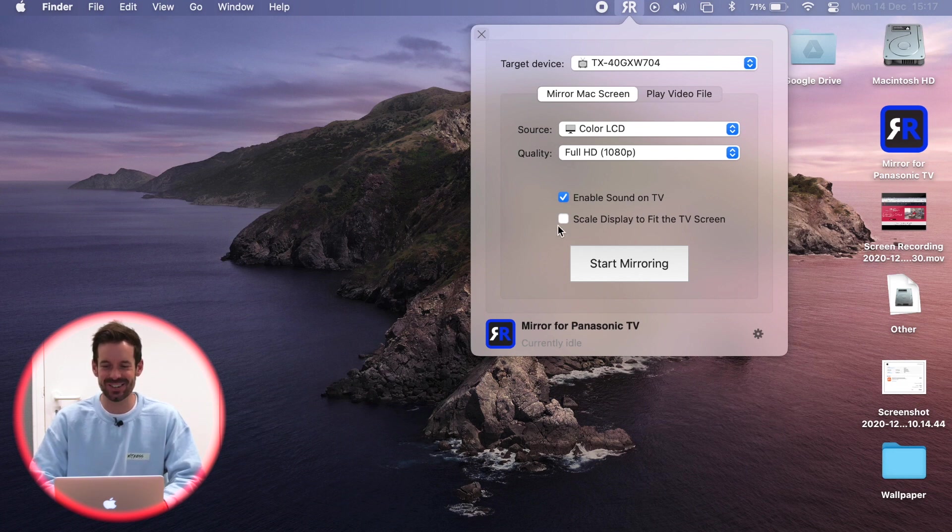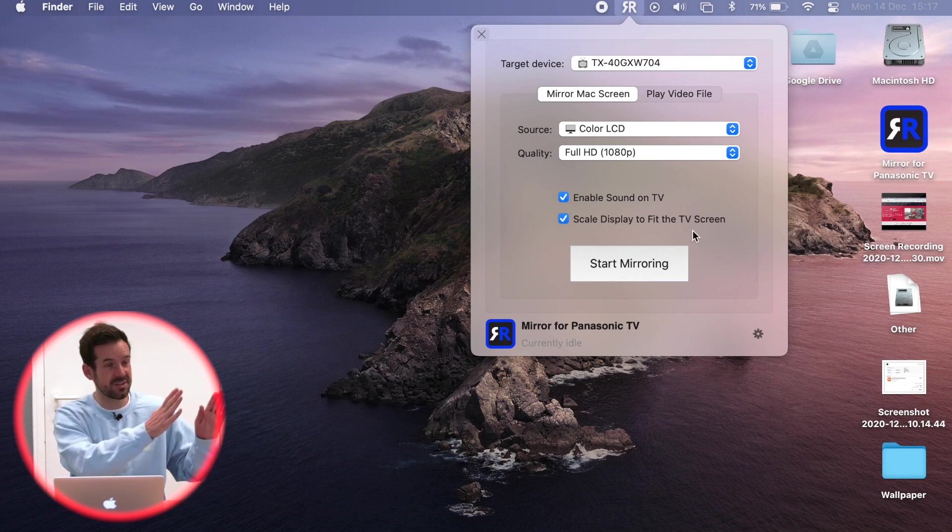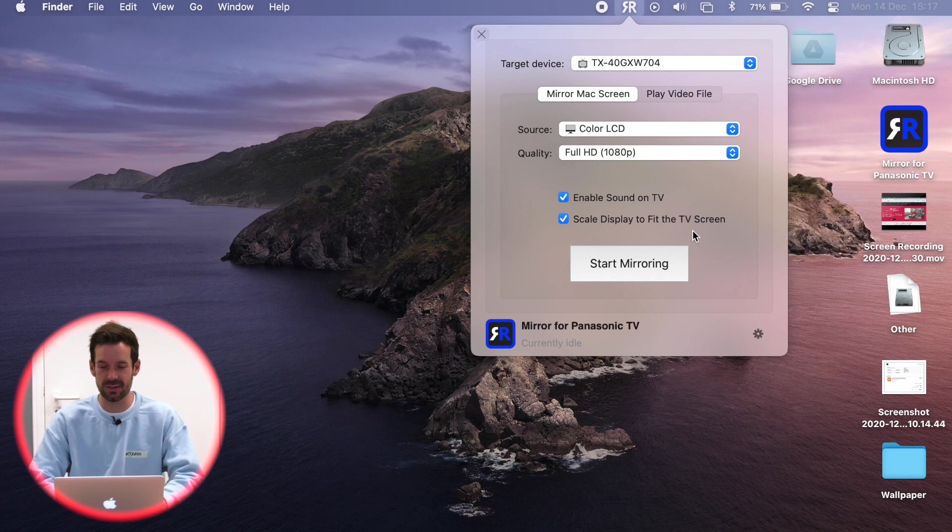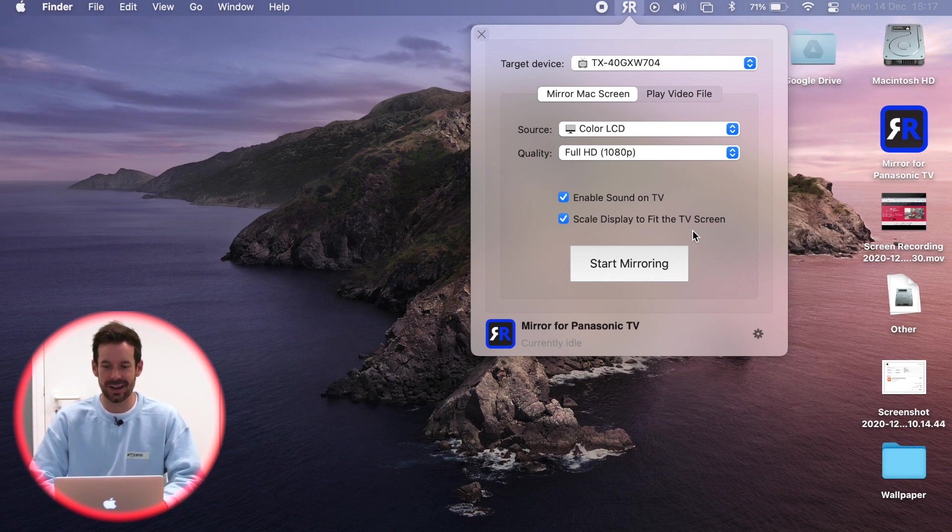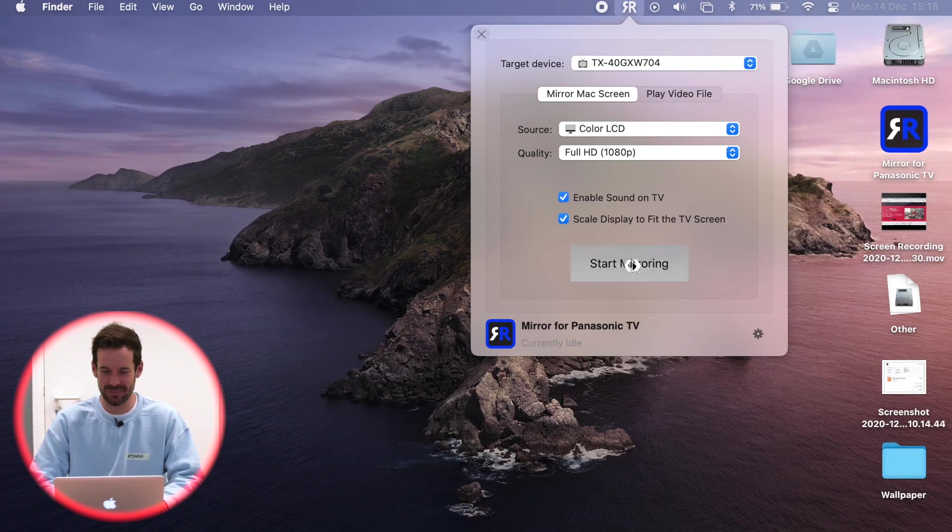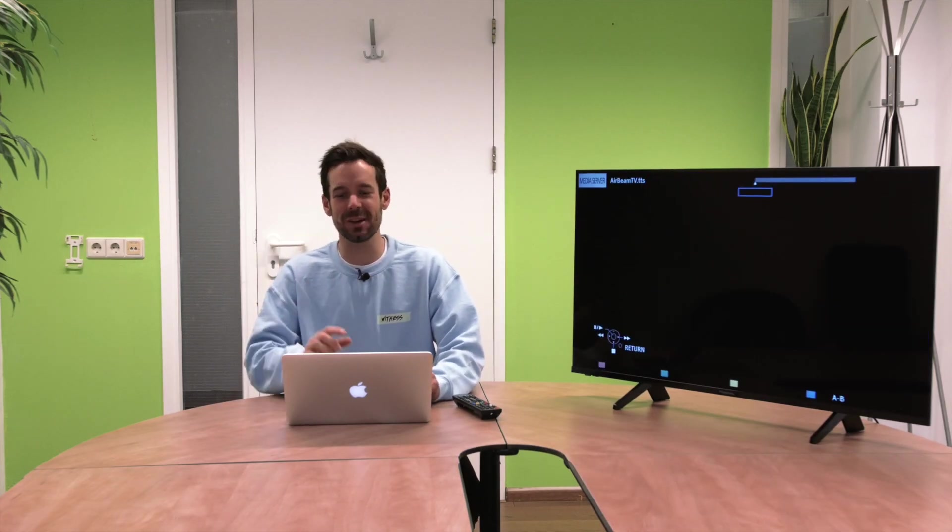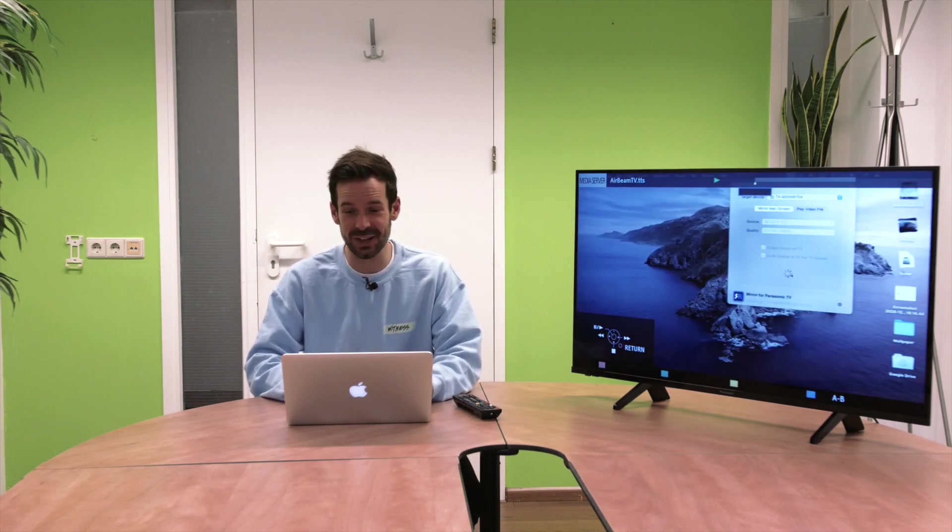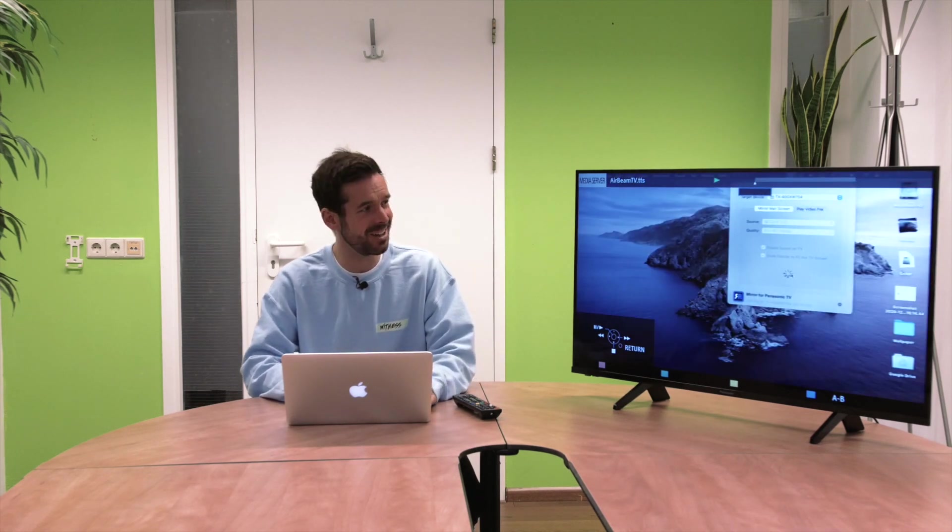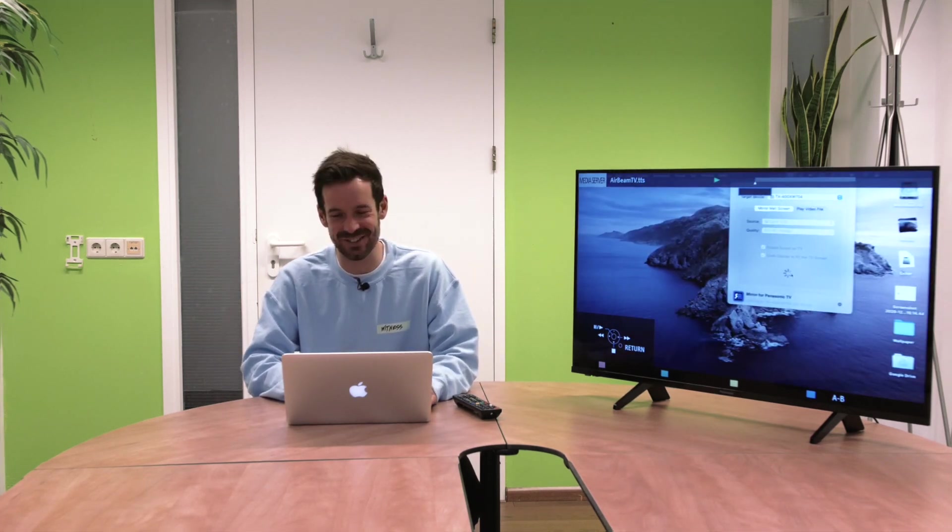Now I'm going to click scale display to fit the TV screen so that it fits exactly the same, and then I will click start mirroring. After the little whirly wheel does its magic, my laptop screen will be mirrored onto my Panasonic TV, and there it is.